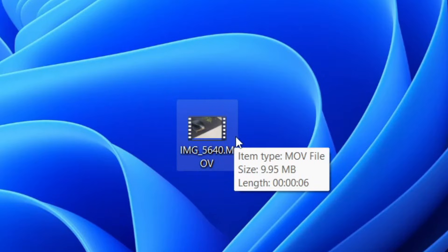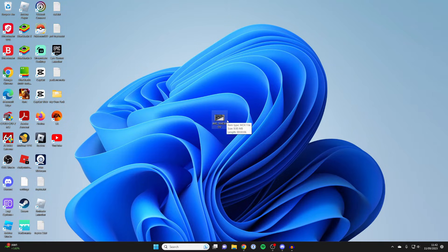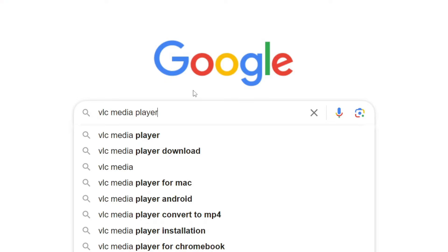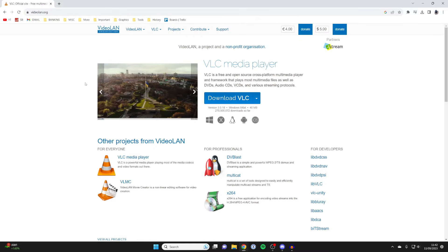Firstly, we're going to need a free tool to do this and that tool is called VLC Media Player. It's quite likely you may already have it, but if you don't, here's how you can get it. Open up a browser, go to a search engine, and just type in VLC Media Player. The official website is videoland.org.